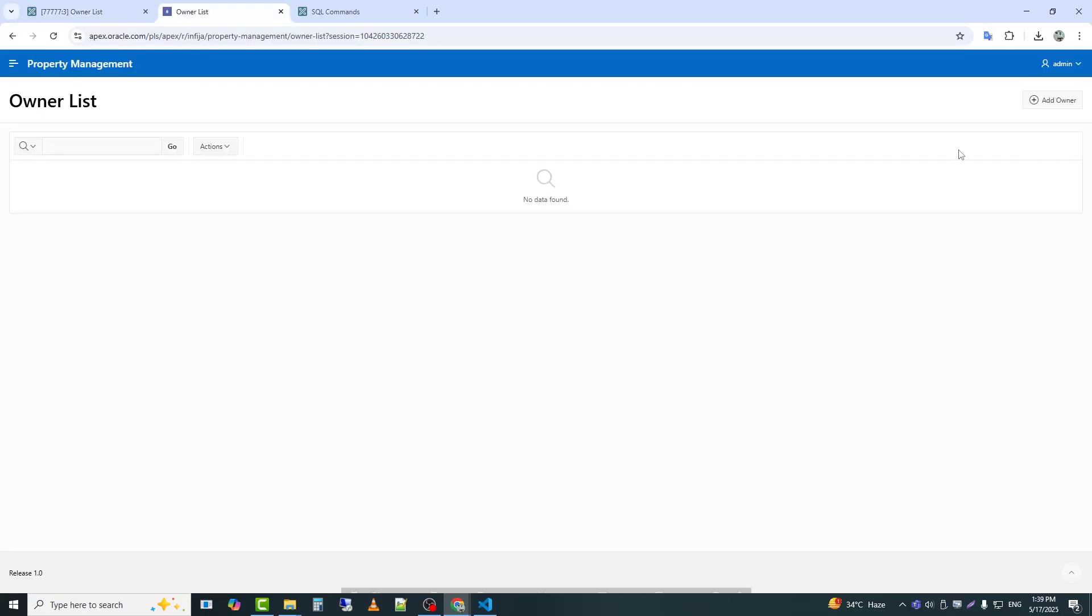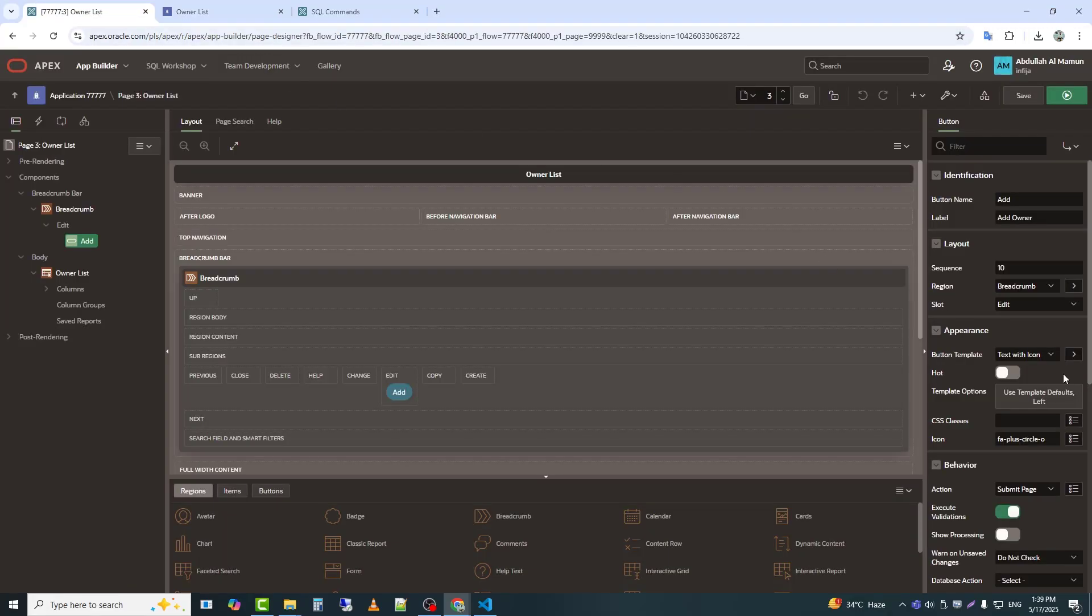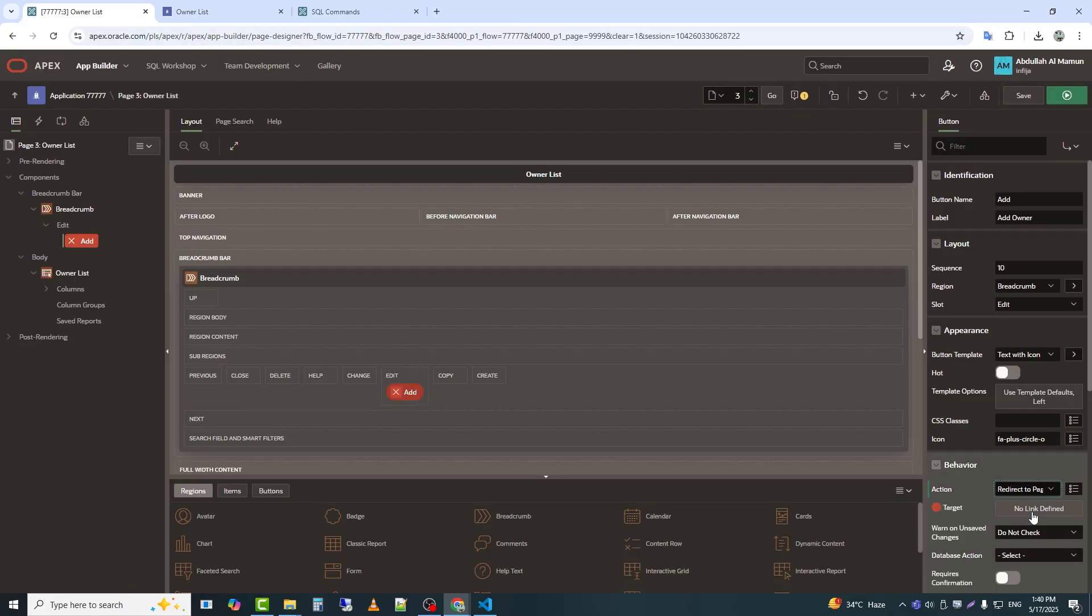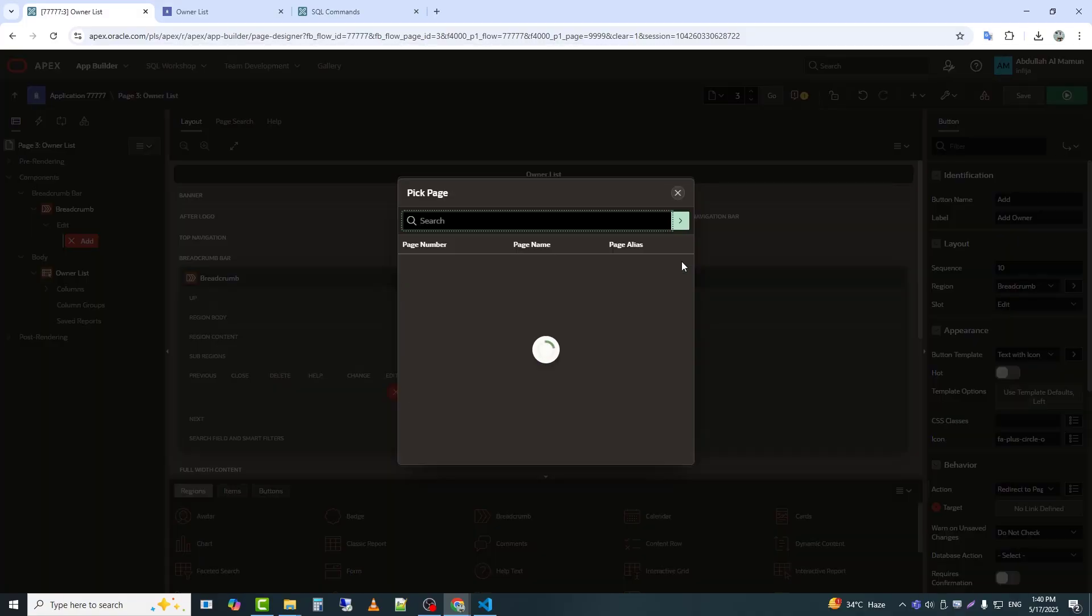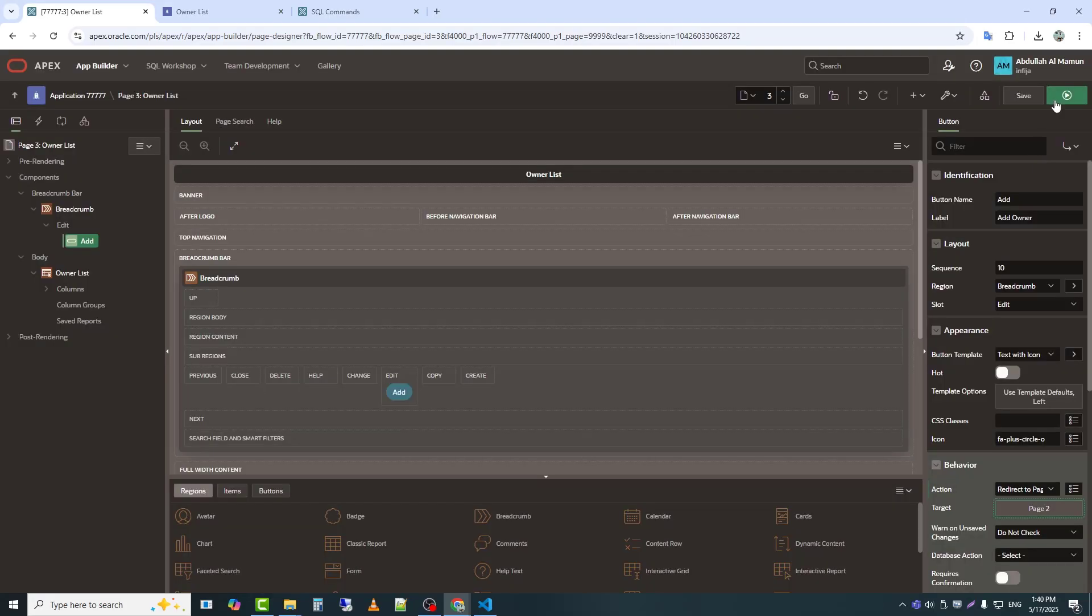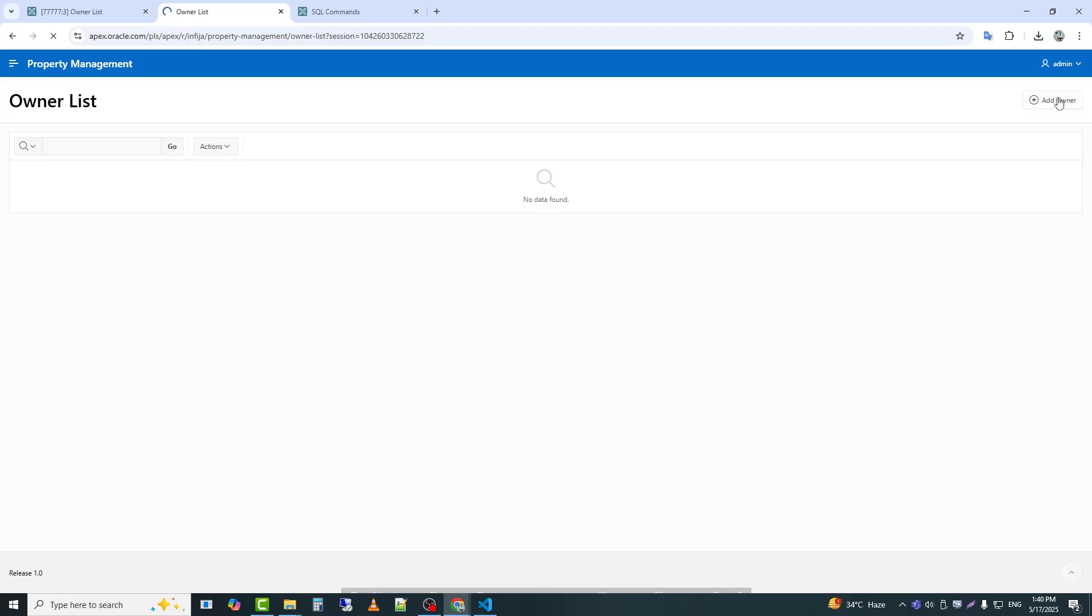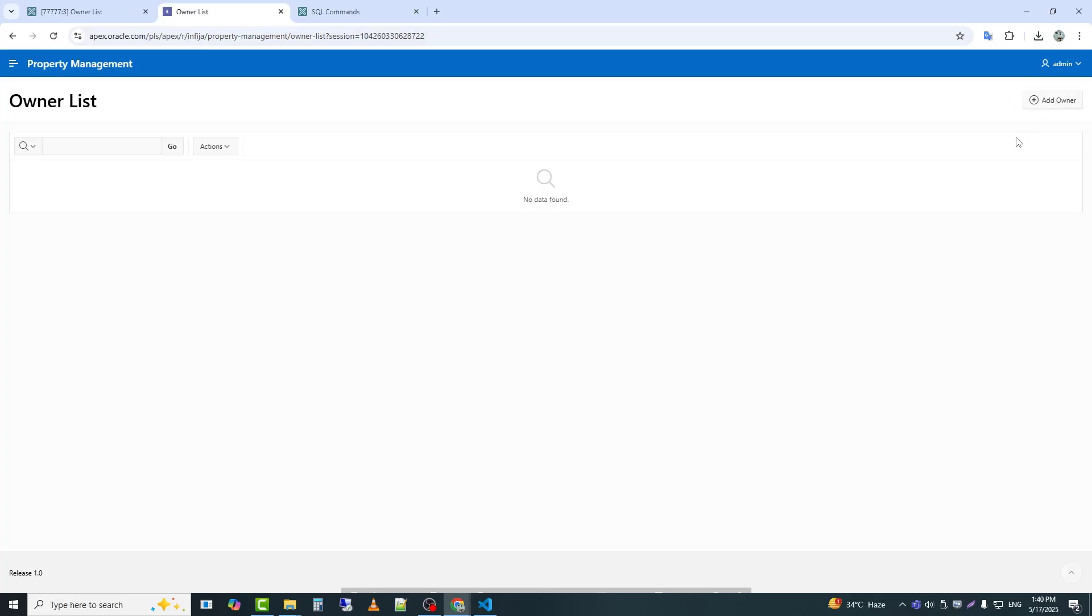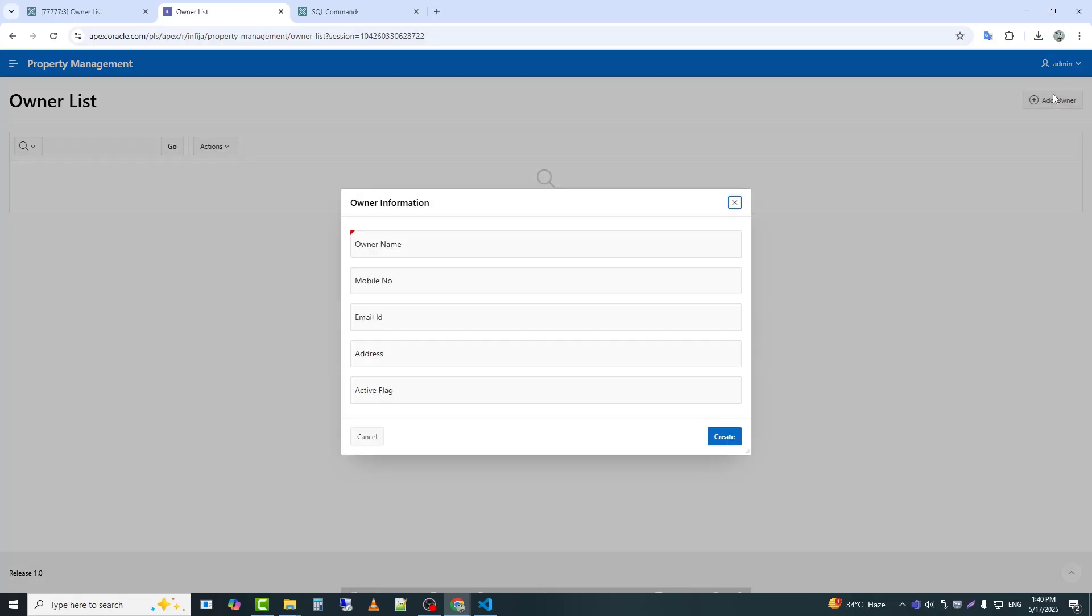The button has been created, but the link has not been set yet. So I will now provide the link to the page. Now I click the button, and we can see the form is opening. For testing purposes, I will insert some data.